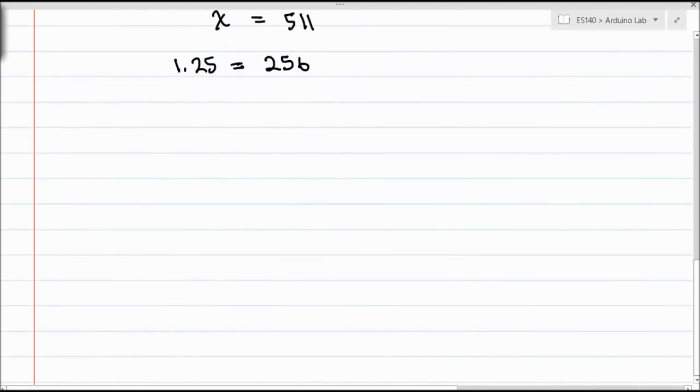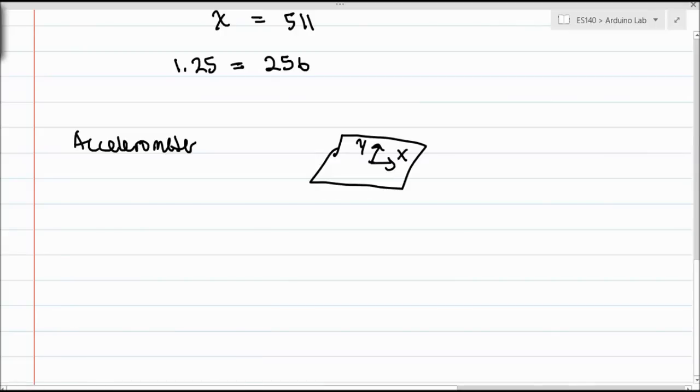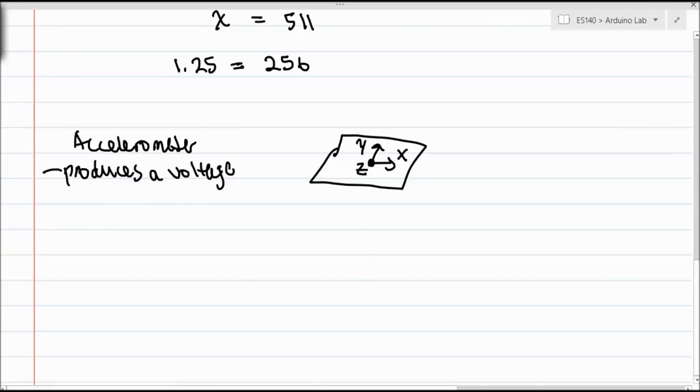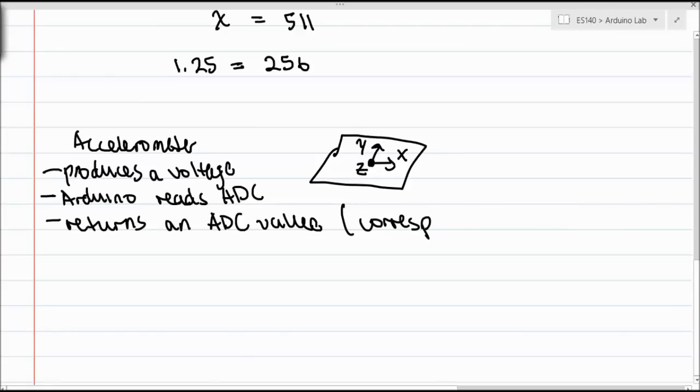In the case of our accelerometer, the accelerometer gives us acceleration data. It measures acceleration in three different axes, at least the one we were using - X, Y, and Z. It measures the acceleration due to gravity on three different axes, and then it produces a voltage. This voltage is read by the ADC on the Arduino, which returns an ADC value. That ADC value corresponds to a voltage, and then we can use that voltage that we read and get an acceleration.